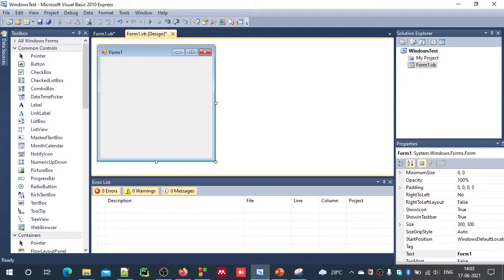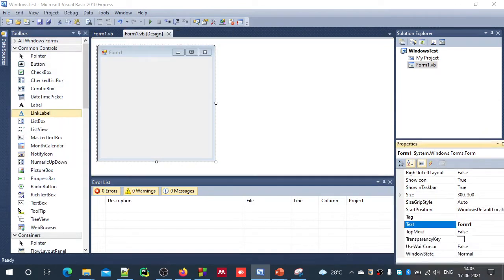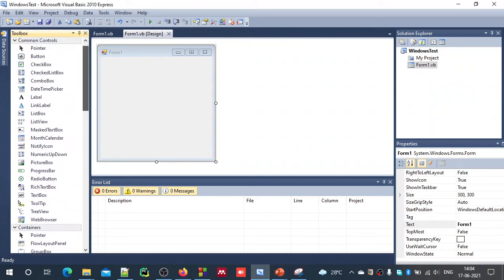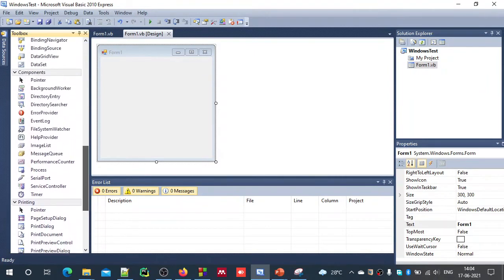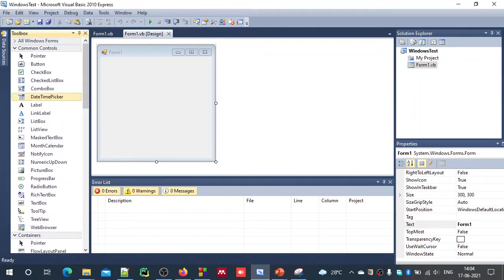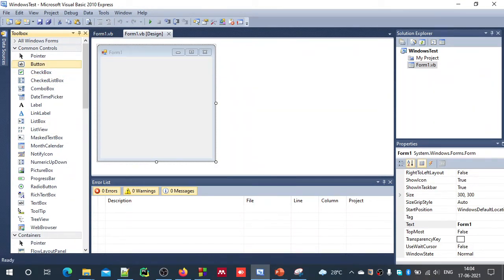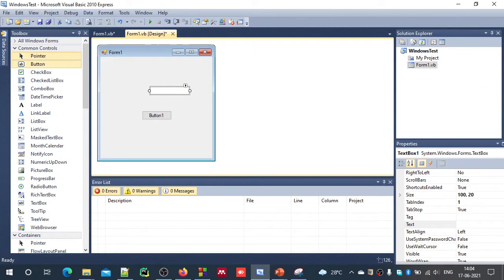Now let us look at this form. If you just run it, that is a blank window. If you want to make changes, you can drag and drop user interface elements from the Toolbox. The Toolbox is another window where you have lots of controls, containers, dialog boxes, and many more. There are optional components you can get installed and they will appear here. For demonstration, let us add a few components such as one button, one text box, and one label.